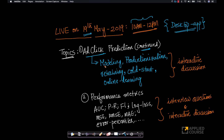This time we will cover topics like: we covered a few concepts on what techniques we can use to model this problem, but there are many more that I want to discuss. How do you productionize this model? How do you retrain this model? How do you work out cases where you have a cold start problem — for example, where you have a new user or a new ad? Also, we will shed some light on how online learning or real-time learning actually happens for ad click prediction.